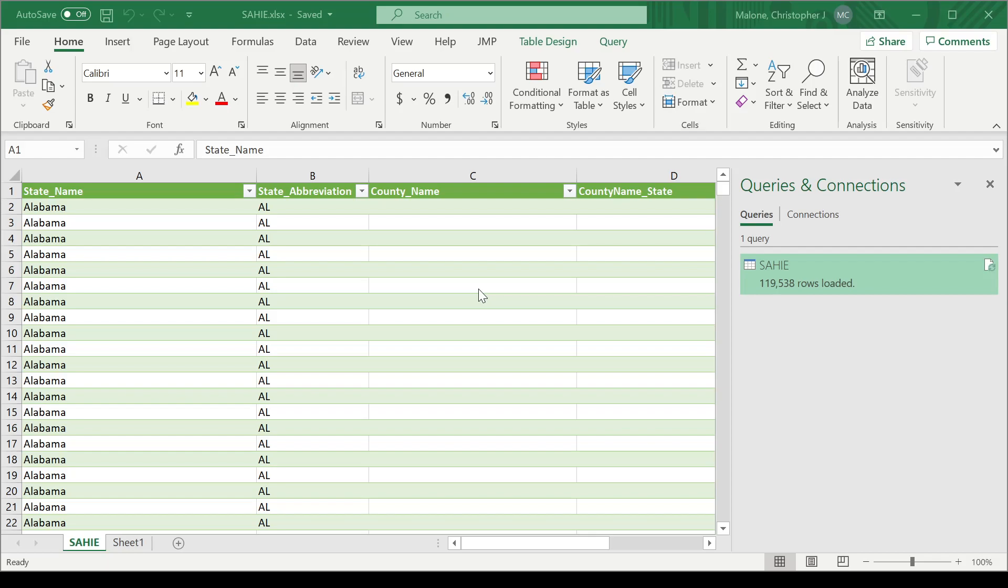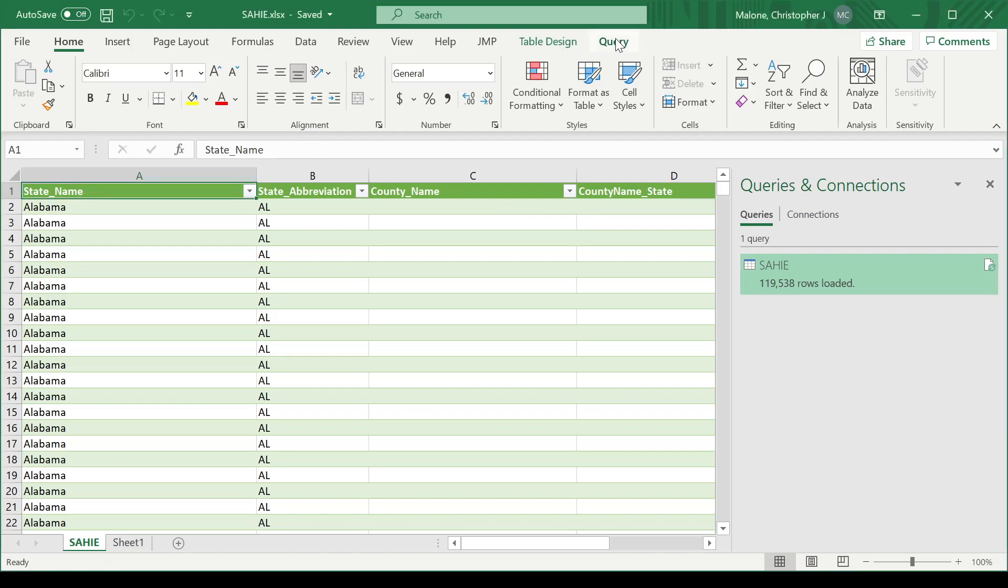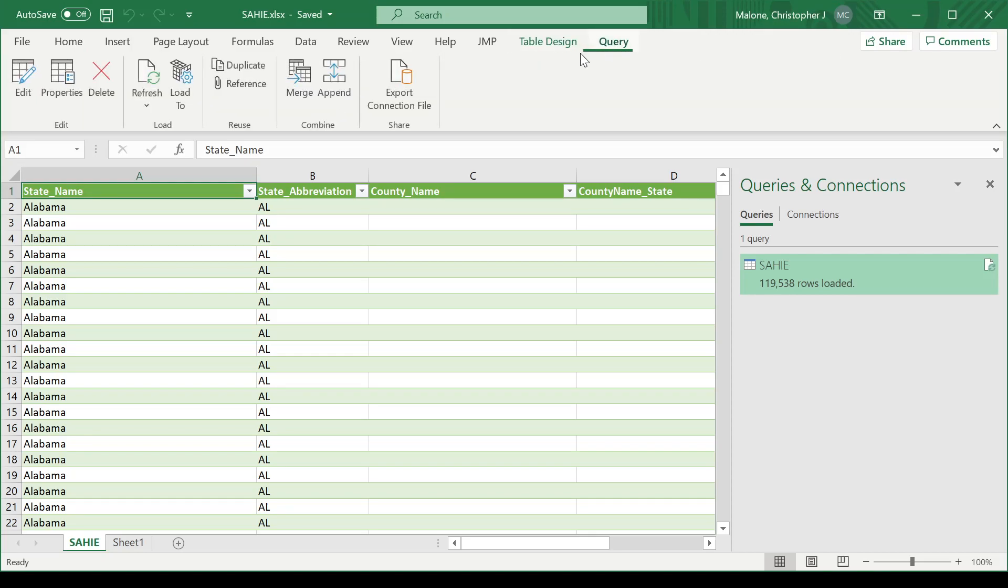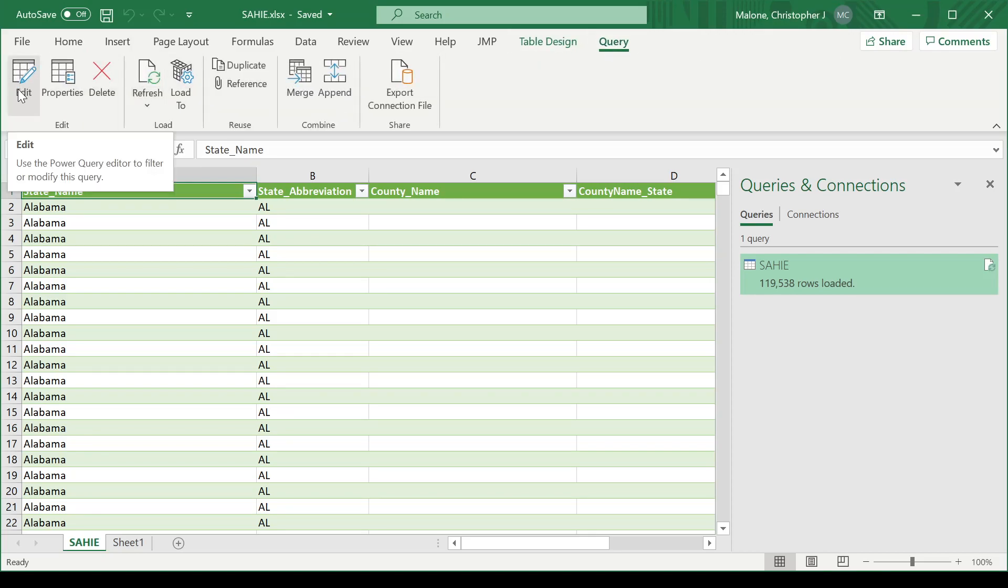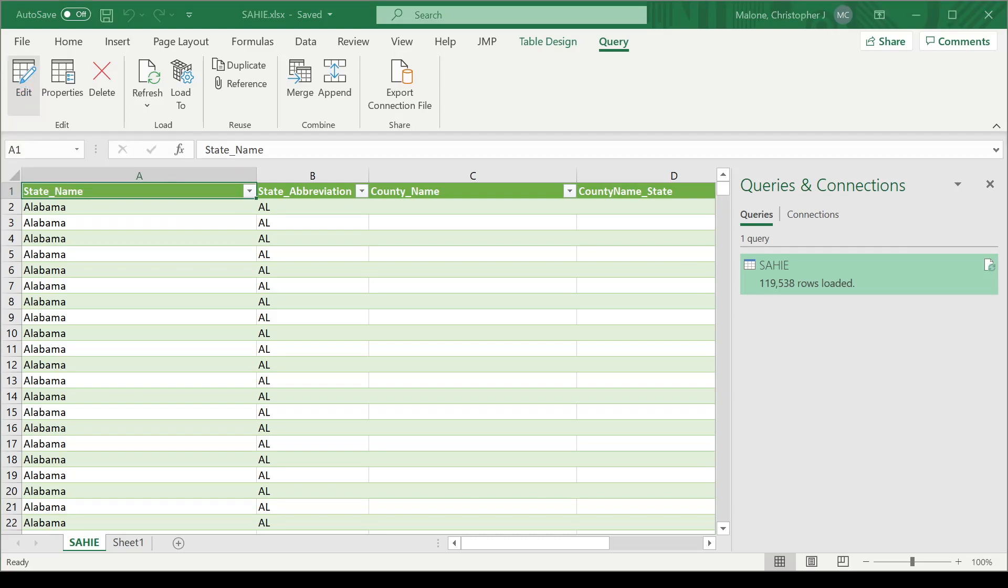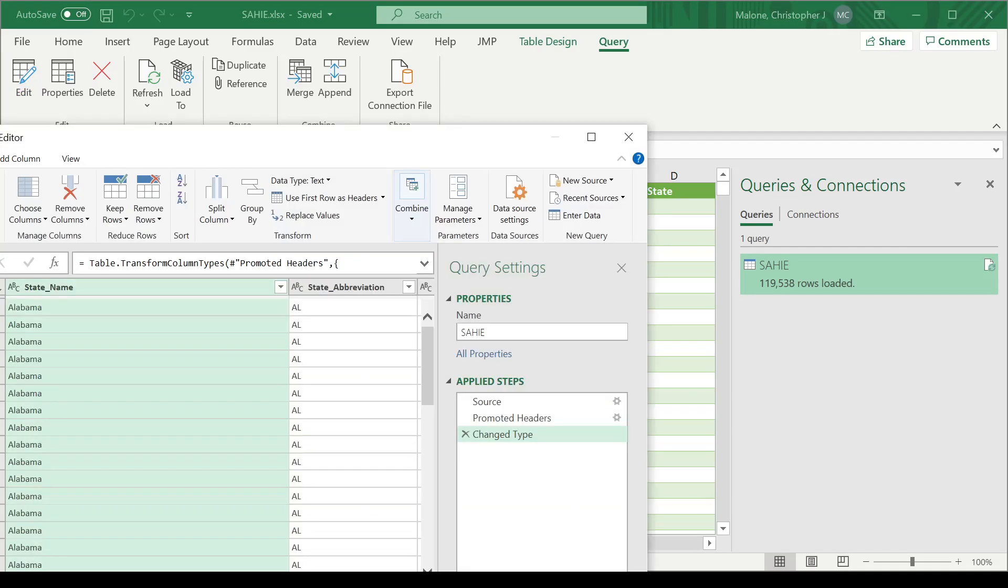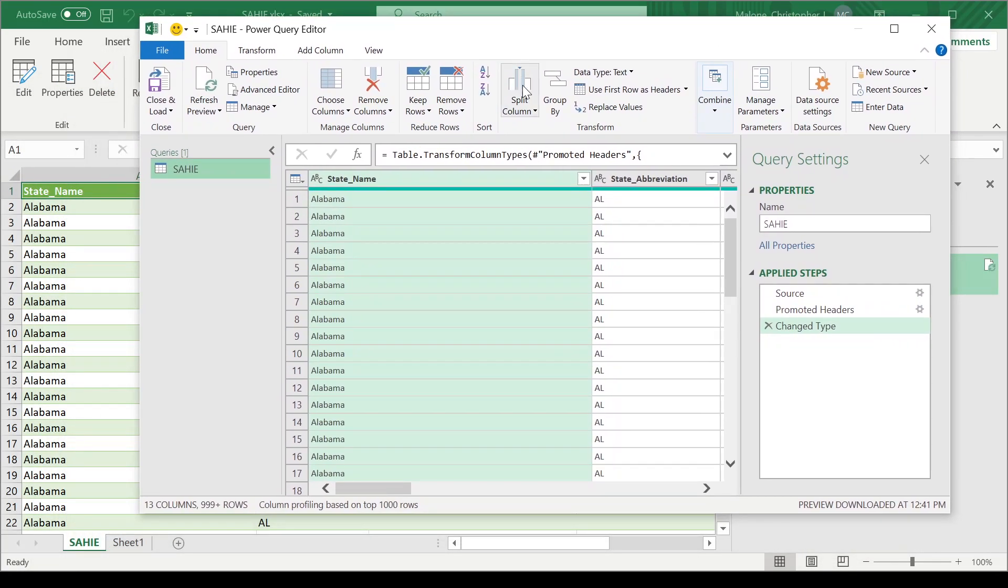So here I have my data table inside of Microsoft Excel. We can see that I have indeed loaded the data table with Power Query. I now need to go back to the query here. I can edit that query. Let's go back to edit. I will get the Power Query editor window here.